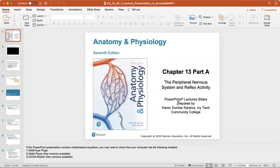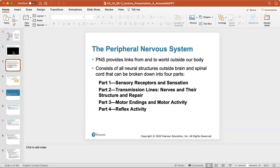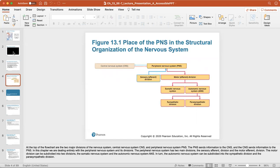Hi class, and welcome to chapter 13. This chapter has five parts to it, and we'll take two lectures. This chapter covers the peripheral nervous system's links from and to the world outside our body. It consists of all neural structures outside the brain and spinal cord, broken down into sensory receptors and reception, transmission lines, nerves and their structure and repair, motor endings and motor activities, and reflex activity.